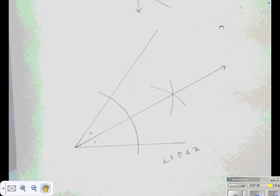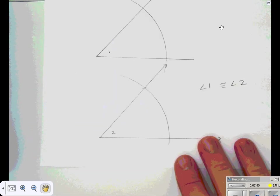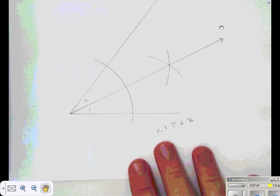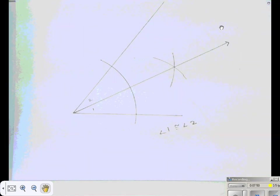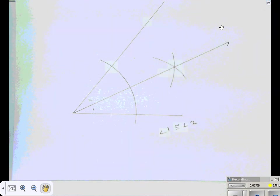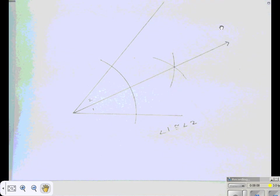This video covered how to construct a congruent segment, a congruent angle, a perpendicular bisector, and how to bisect an angle. Just watching the video without tools in front of you makes it hard to fully master these skills, but we'll have more time in class to practice with compasses. This is meant to at least expose you to the ideas we'll be discussing in class.